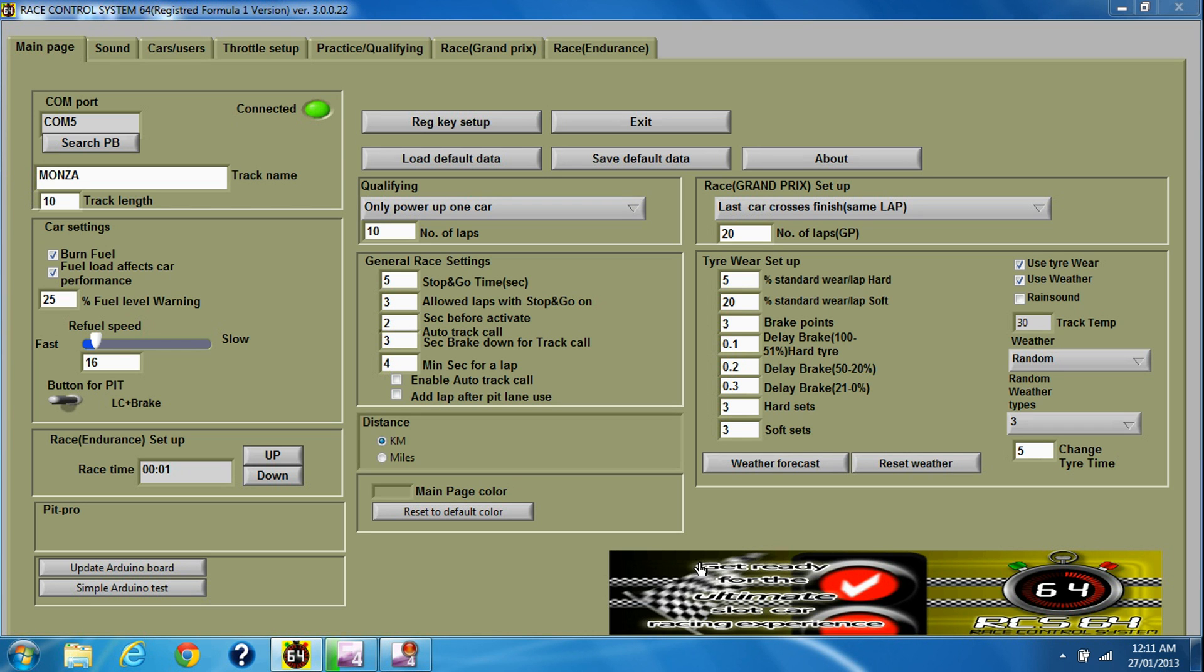To set up Grand Prix races, first thing you do is put in how many laps you want the race to be, 20 laps here, and then decide how you want the race to finish.